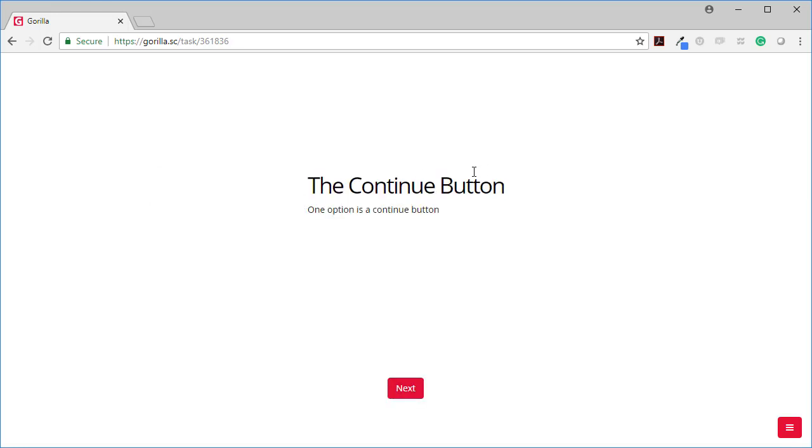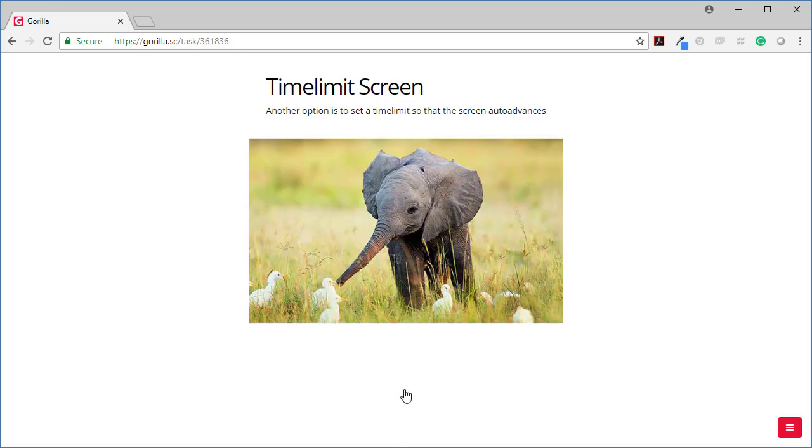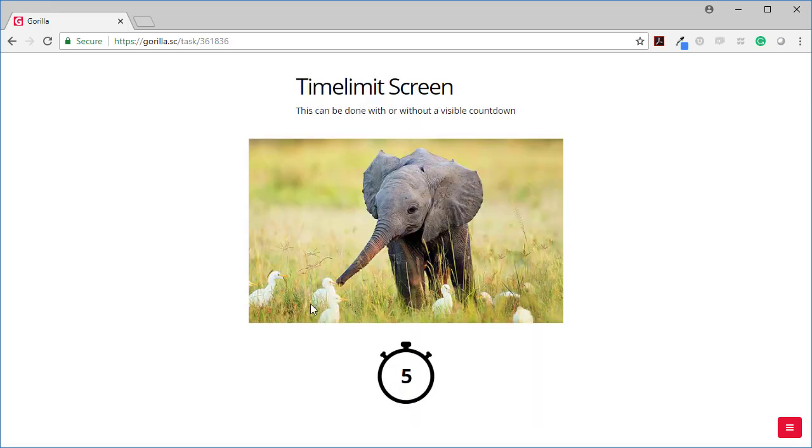The continue button. One option is a continue button like this. Another option is to set a time limit so that the screen auto advances like that just did.